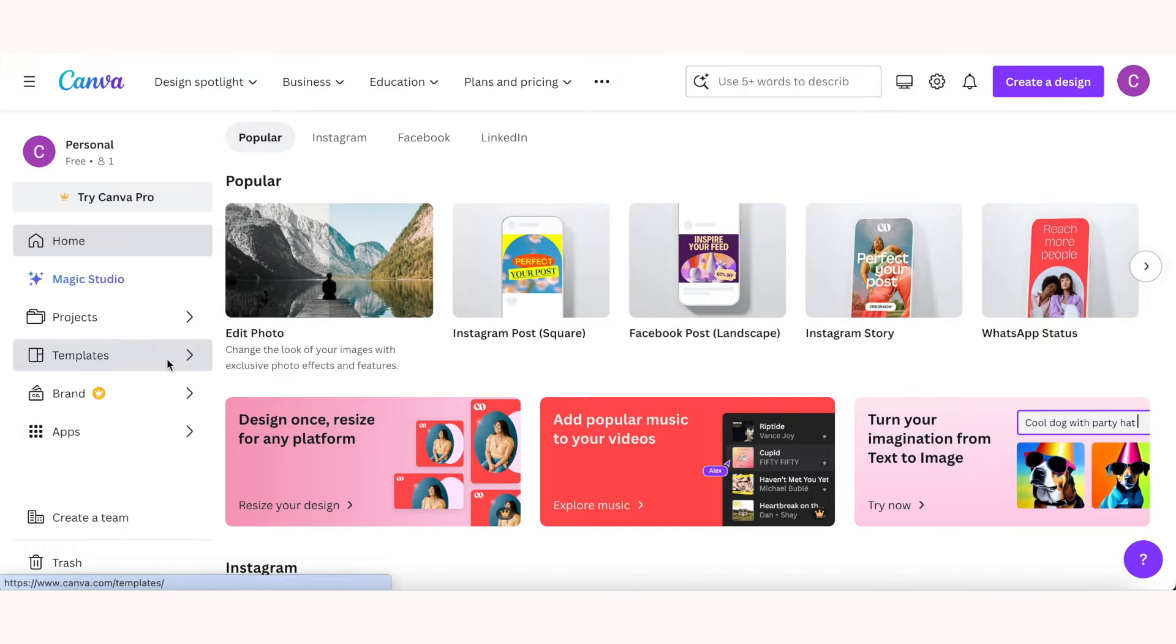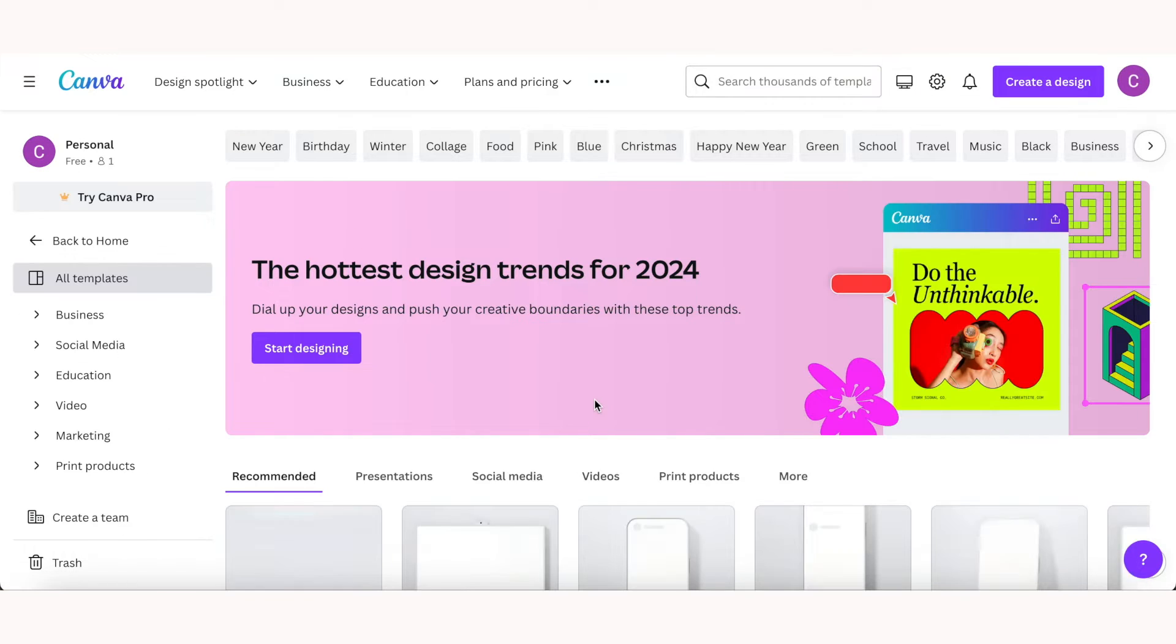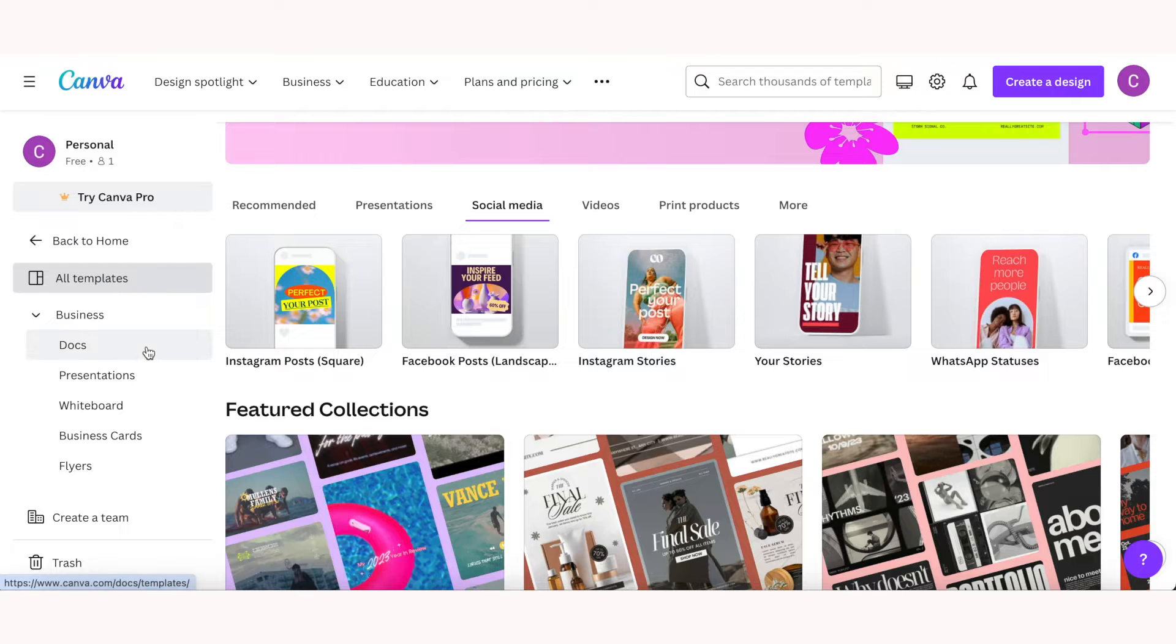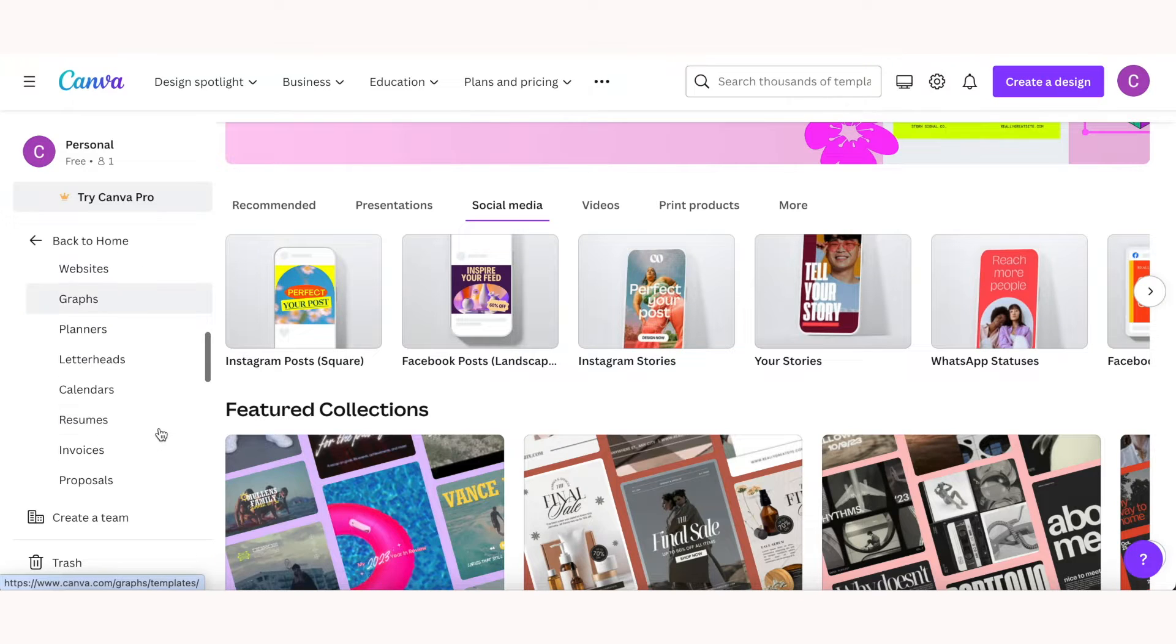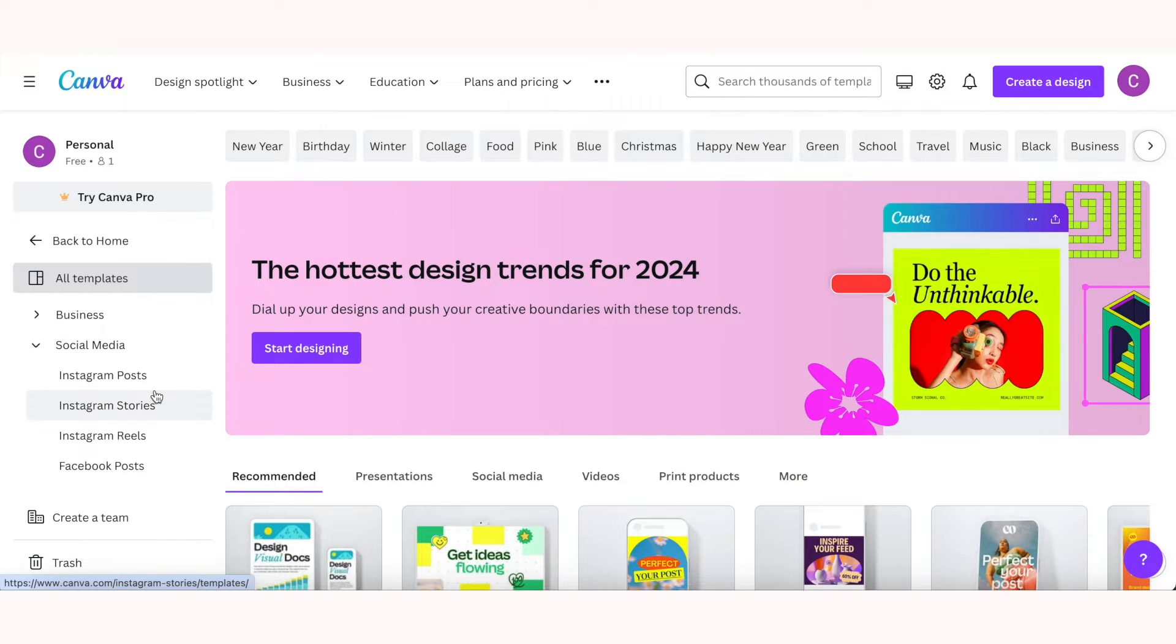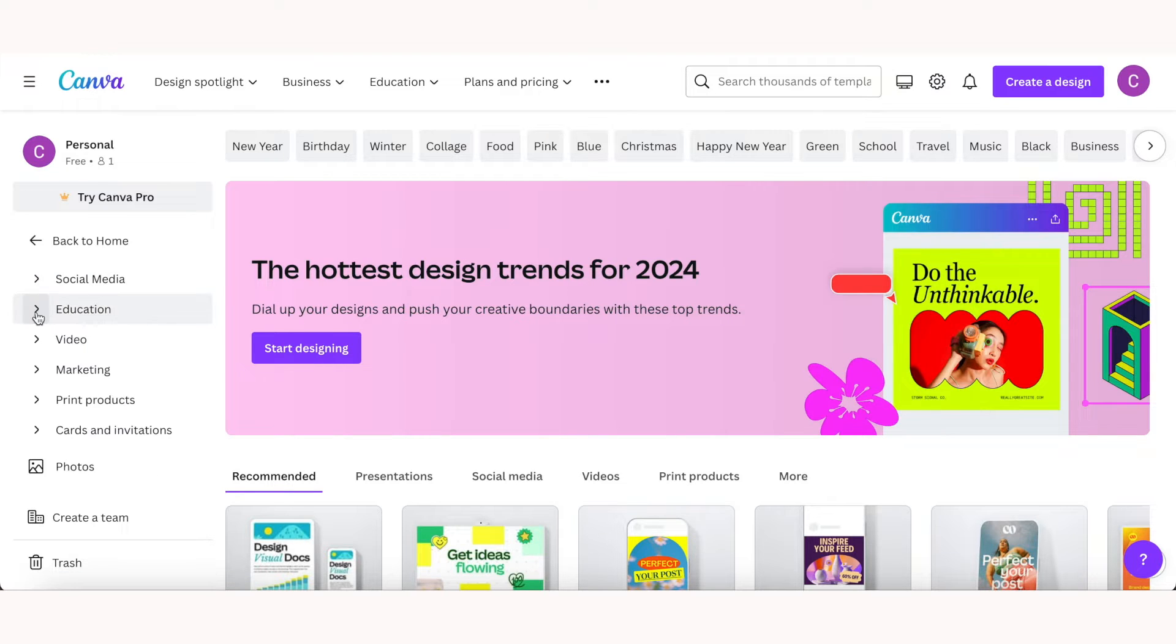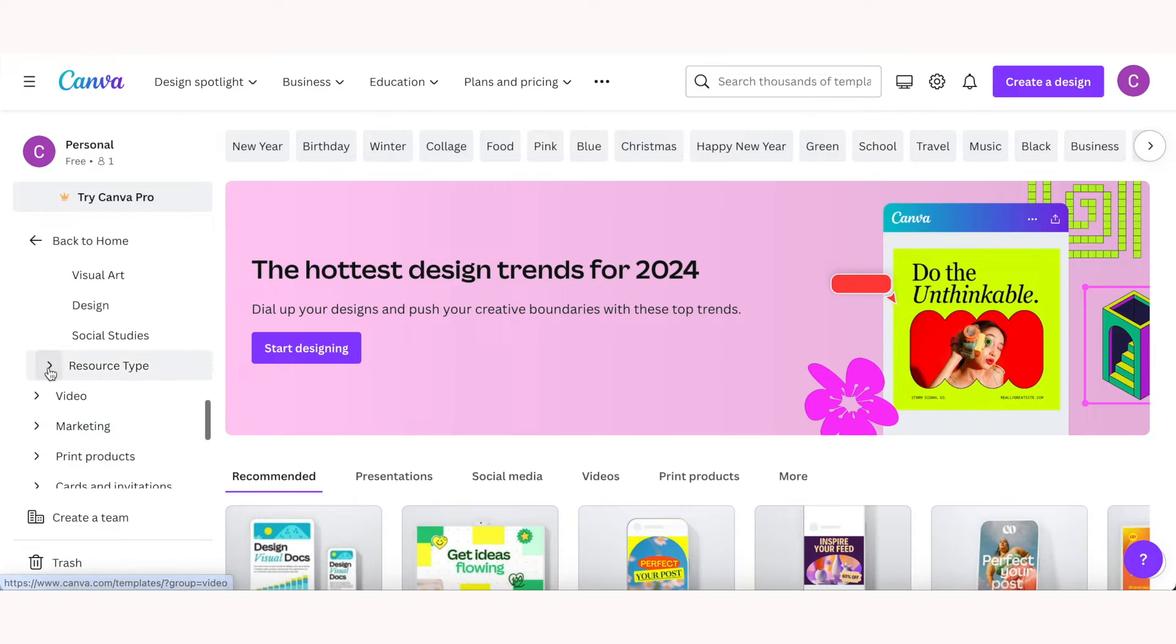If you click on templates on the left hand side, you can see at the top you can sort by popular topics. On the left hand side you can also search by different categories. So under business you can find templates for documents, presentations, business cards, resumes. In social media you can find Instagram posts, stories, and reels templates. For education you can sort by grade, subject, and resources.